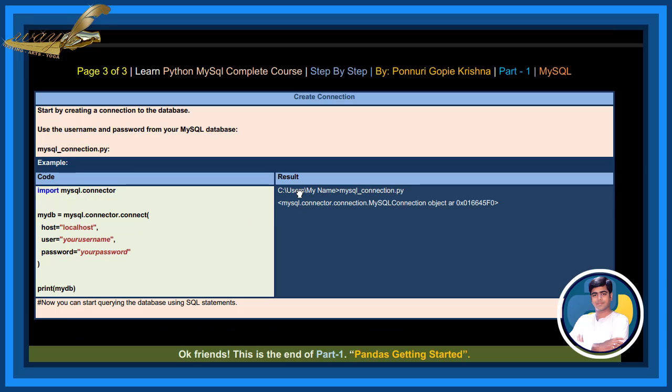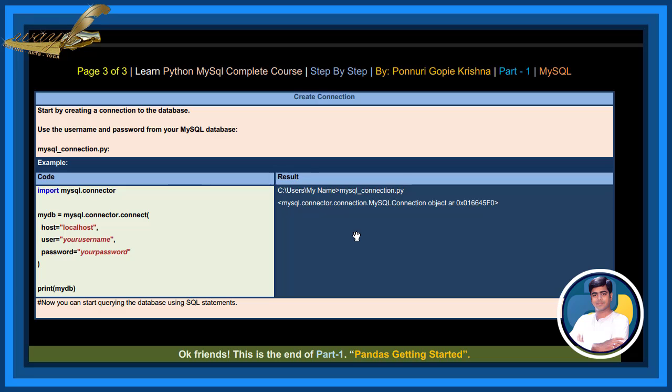Start by creating a connection to the database. Use the username and password from your MySQL database. MySQL_connection.py. See, by writing and executing this code, see host: localhost, user: username, password: your password. The result returns this. Now you can start querying the database using SQL statements.